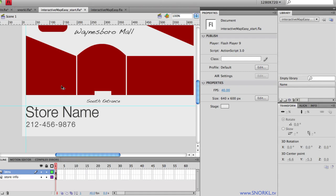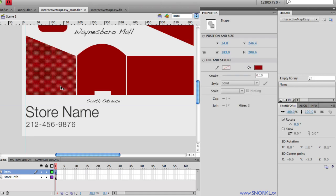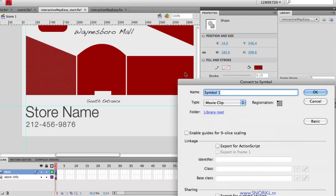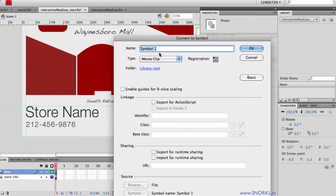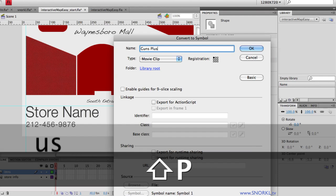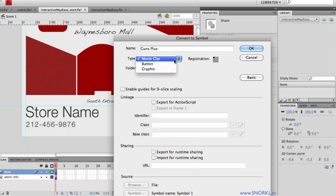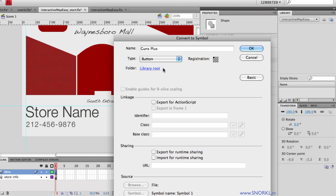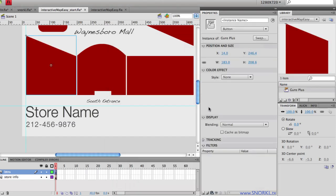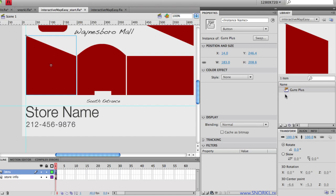So I'm just going to select this first shape here. And I'm going to go to modify, convert to symbol. And this one's going to be called guns plus. And we want to be very careful that we make sure that it is a button symbol. And this will instantly tell Flash that it should respond to mouse events. Like when you roll over it or press down. I'm going to hit OK.